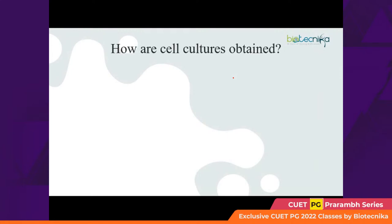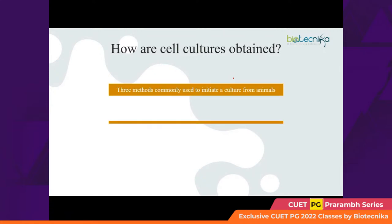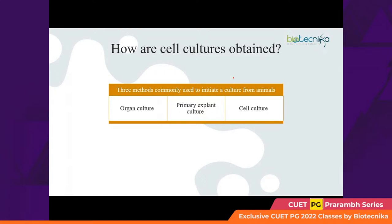How are cell cultures obtained? There are three commonly used ways to initiate cell culture: organ culture, primary explant culture, and cell culture.